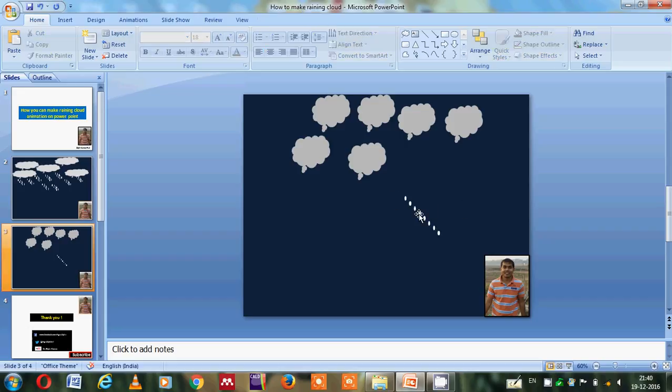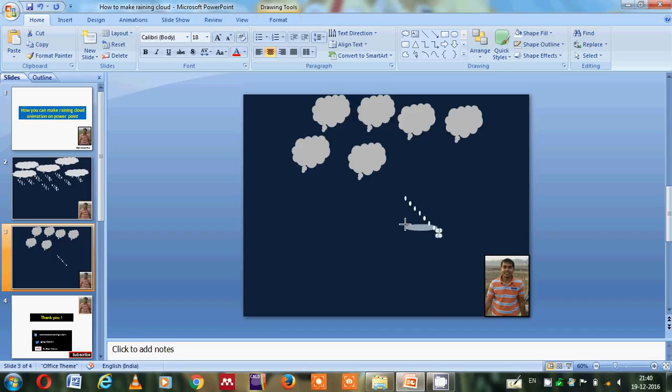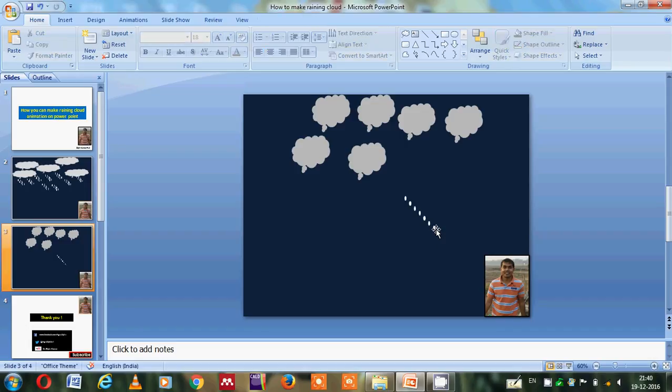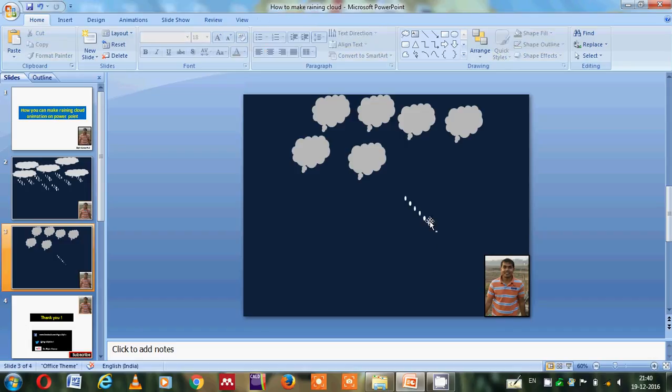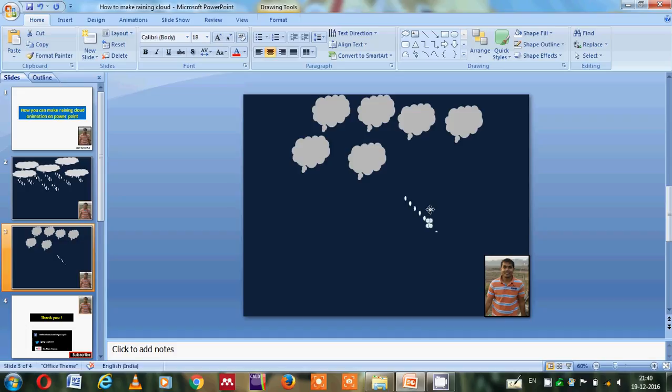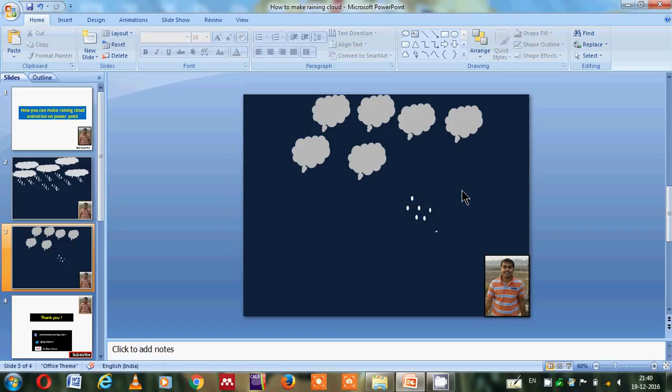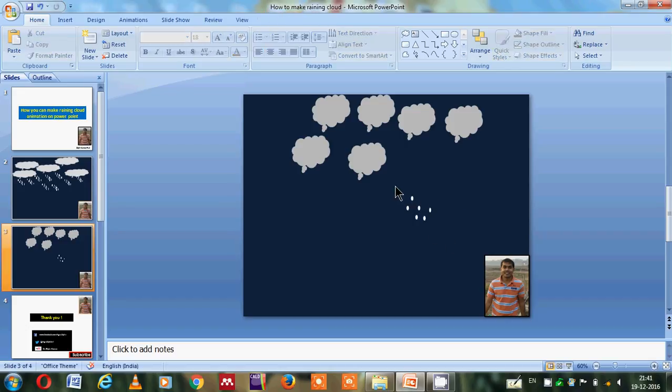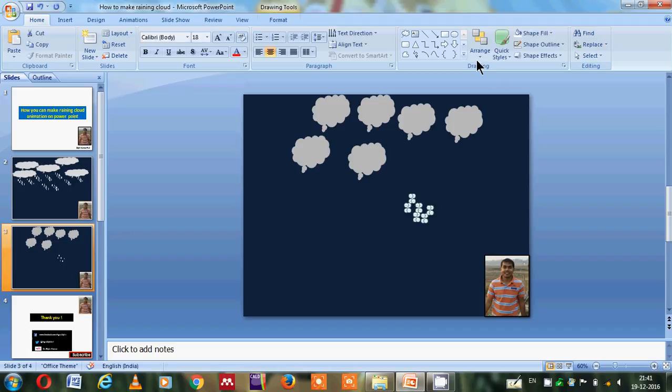Then again I will select it and copy it and paste here, so it will be multiplied. Again I have to arrange it some here and there, meaning no path should be followed, it should look like scattered drops. Now it's formed.